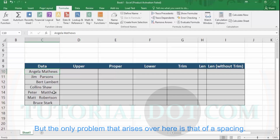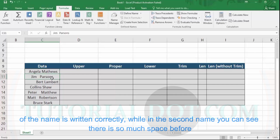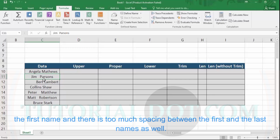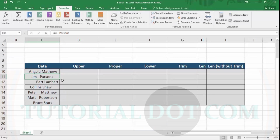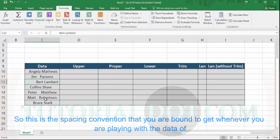The only problem that arises here is spacing. As you can see in the first name, there are so many spaces before the rest of the name. In the second name, there is too much space before the first name and too much spacing between the first and last names as well. Similarly, in the third name, we have too much spacing at the beginning. This is the kind of spacing issue you commonly encounter when working with text format data.